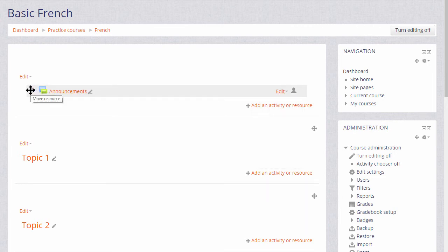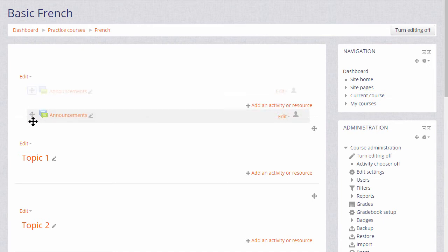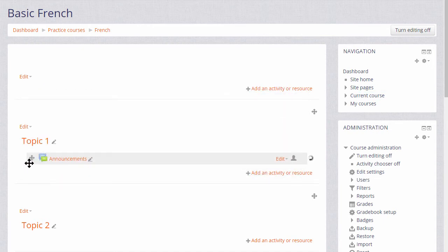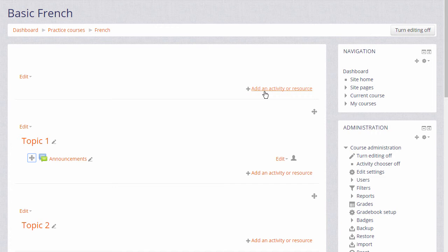Over here is my announcements forum. And if I wish to move it into a different topic section, I click the crosshairs icon and I can move it up or down by dragging and dropping. If you aren't able to move by dragging and dropping, then it's worth asking your administrator to check your browser settings and the Moodle site settings.